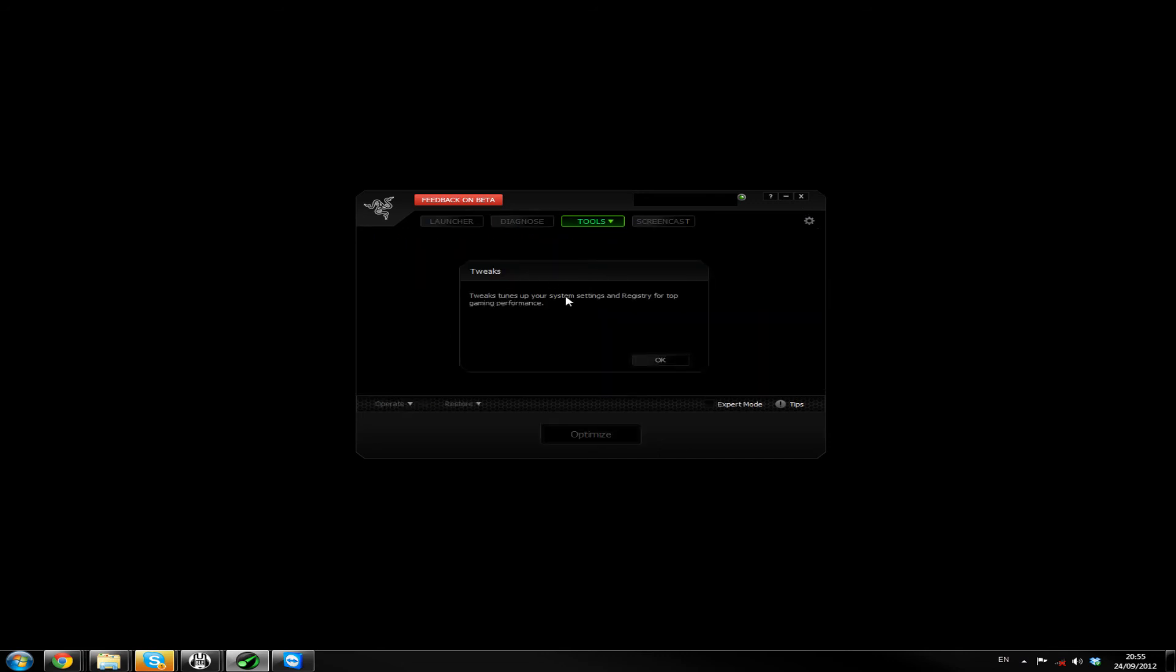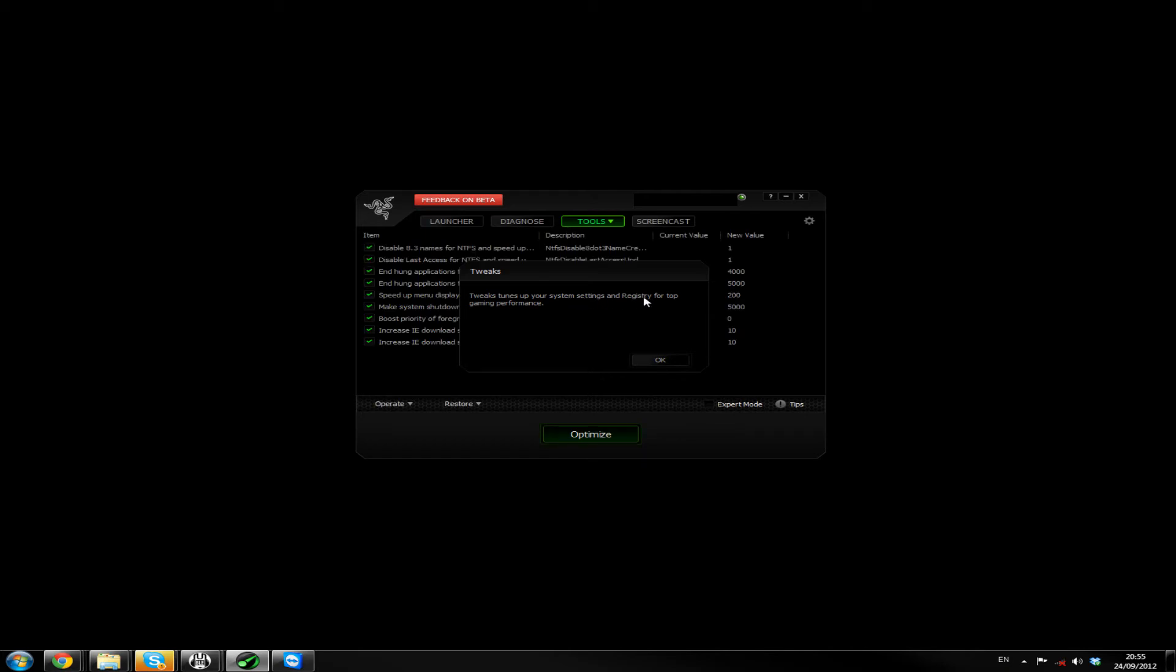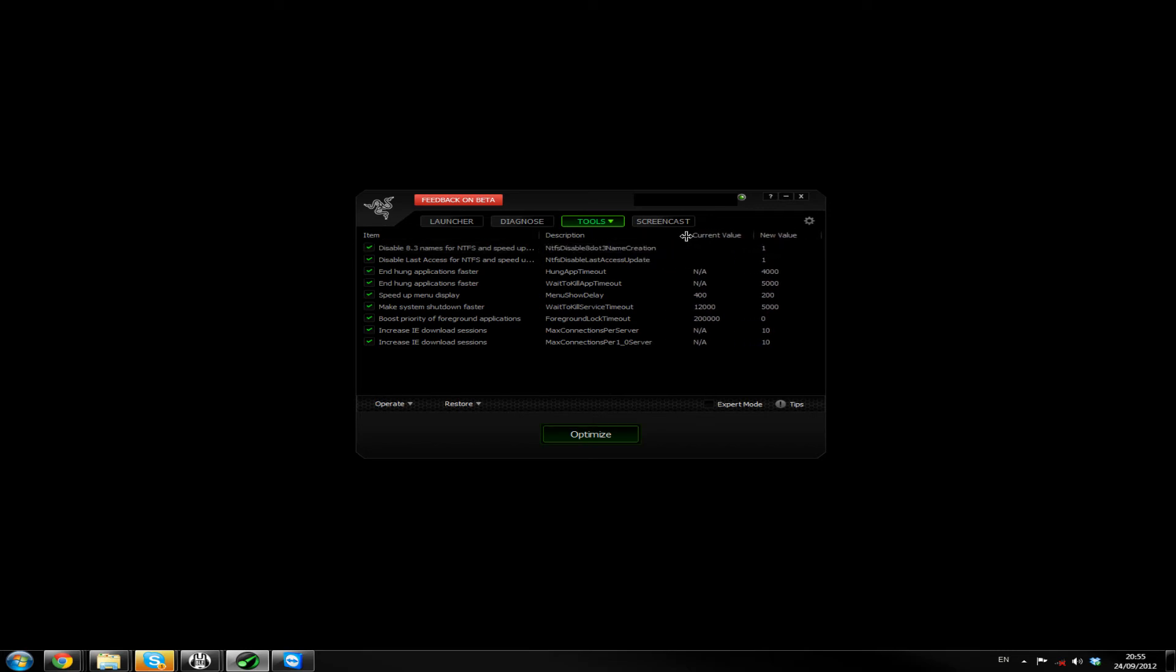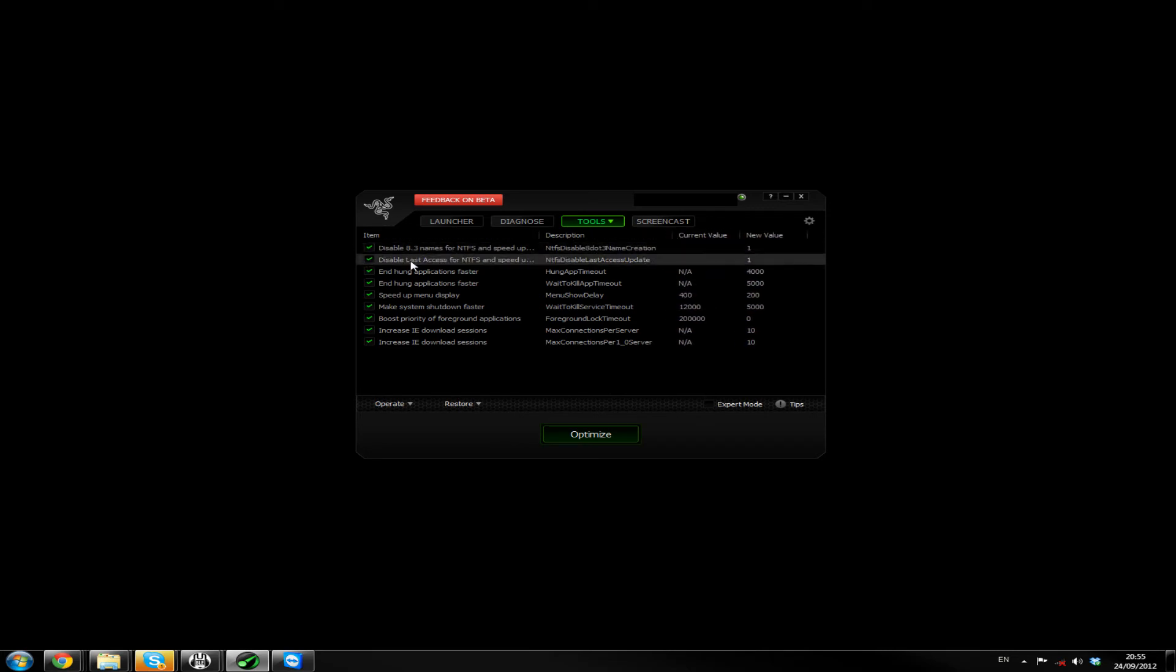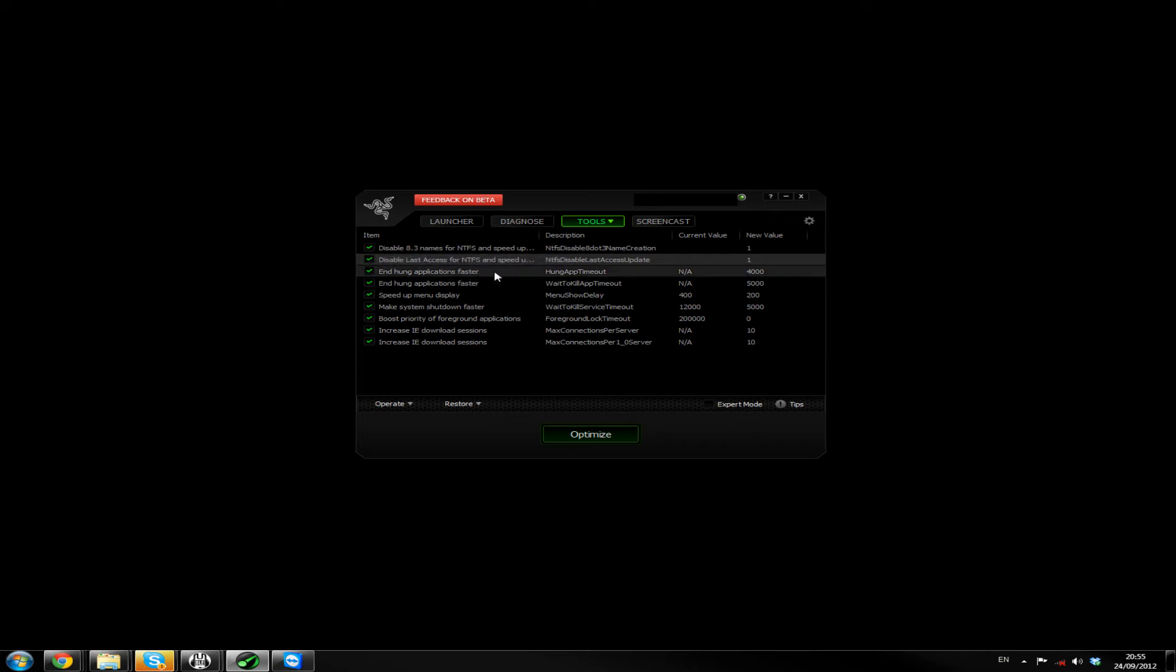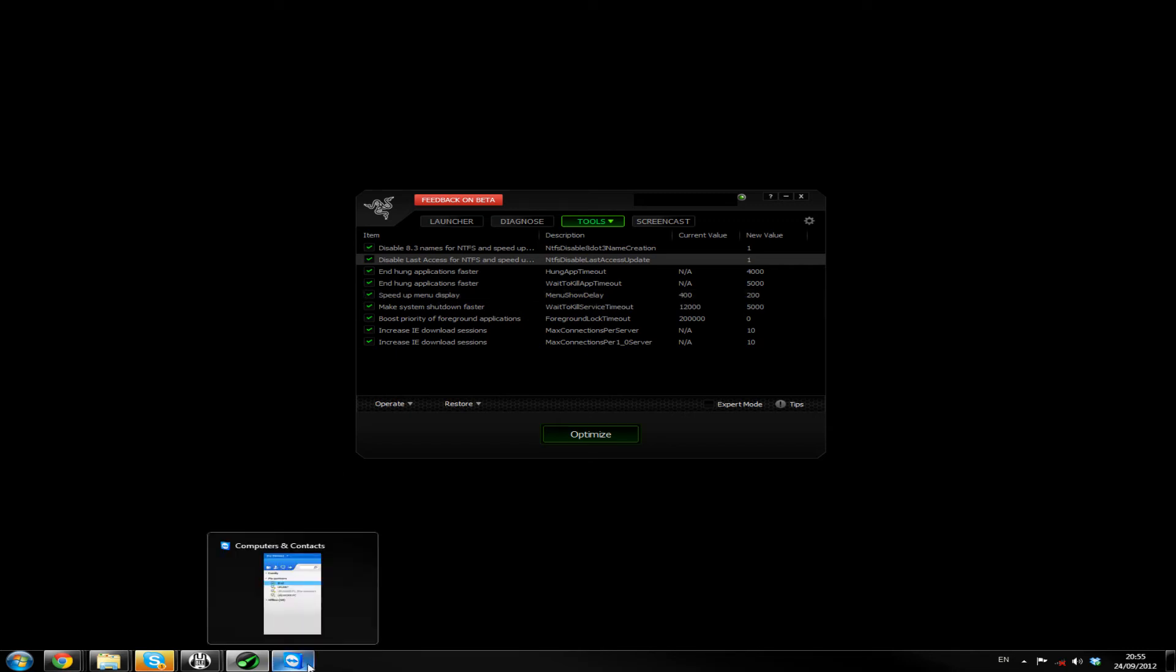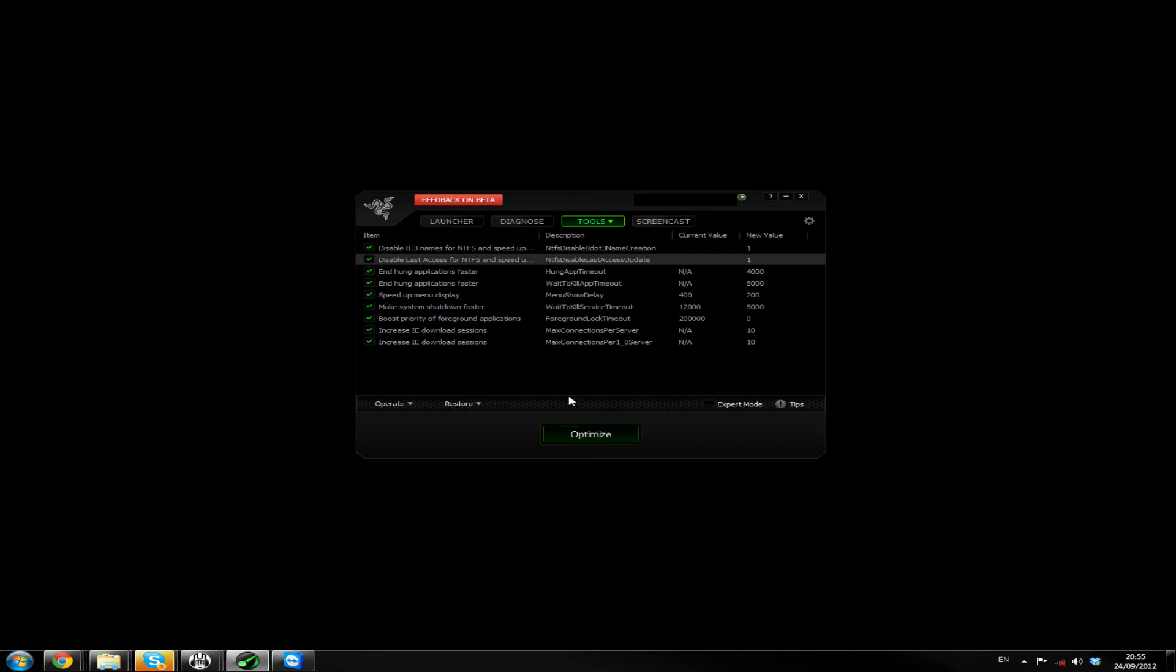Tools, tweaks, tunes up your system, settings and registry for top gaming performance. Let's see what it does. Disable 8.3 names for NTFS and speed up disk access. Oh really? Disable last access for NTFS and speed up disk access. Okay. End hung applications faster. Oh, that's handy. End hung applications faster. Wait time. Yeah, that's kinda cool. I like that. Speed up menu display. Menu show delay. 400 to 200. Menu display. Is that like that? Make system shut down faster. Ooh. What the hell? That's nice.